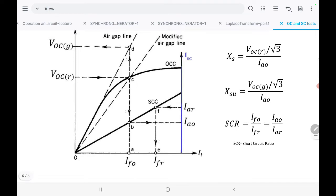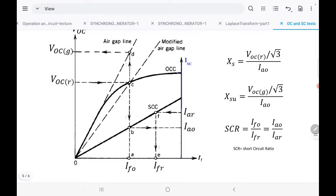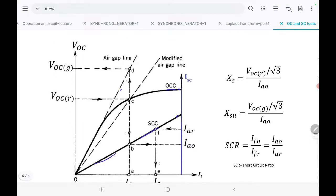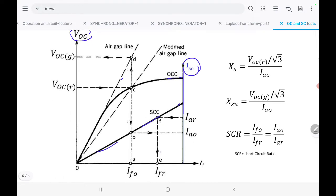It is a good idea to plot both characteristics on one graph. The magnetization curve from the open circuit test and the straight-line air gap line are on the left y-axis (open circuit voltage), while the short circuit line is on the right y-axis (short circuit current). First, find the rated voltage of the machine — for example 208 V line-to-line — and locate that point on the open circuit characteristic.